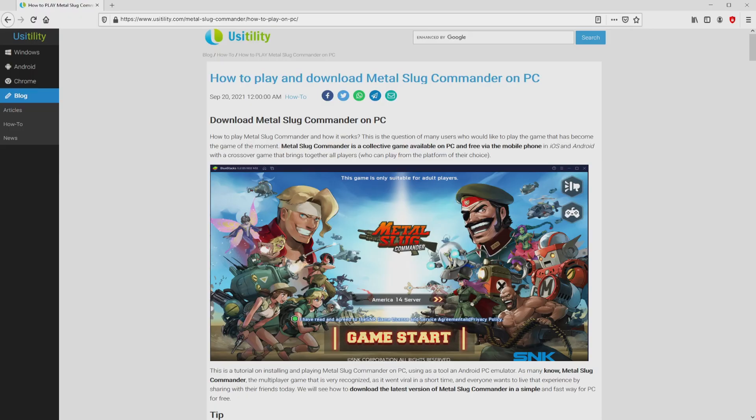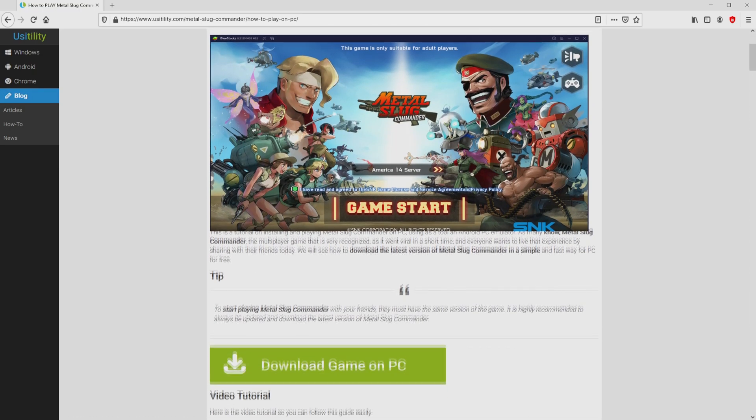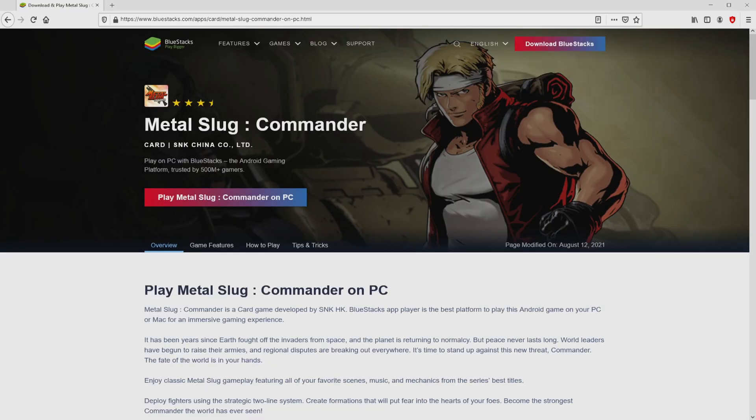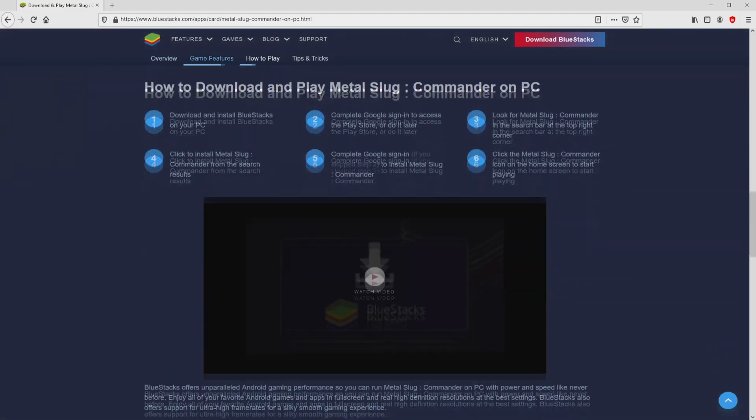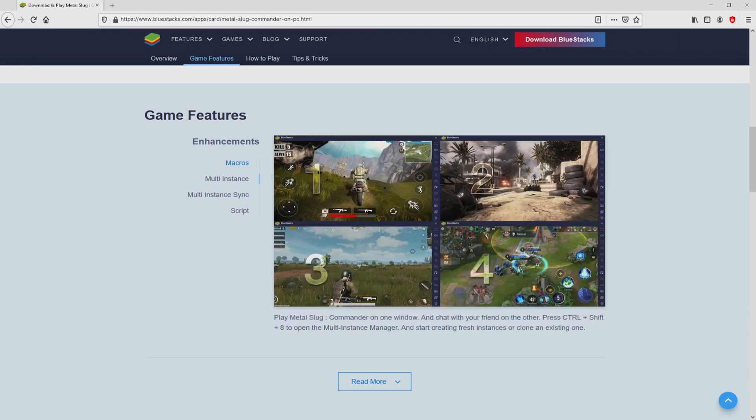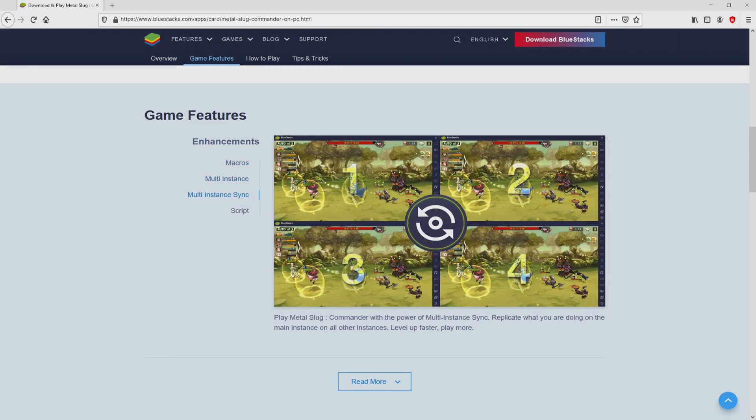We arrived right here on the website of Usai Dilati, where we have a nice detailed description on how to obtain Metal Slug Commander on personal computer. We browse down a little bit and click on the download game on PC button. After we click on this link, we get to the website of BlueStacks. No panic, it is just the Android emulator that we are going to use to get access to Metal Slug Commander on the PC.